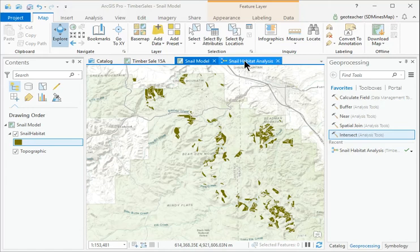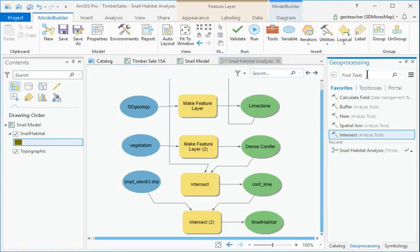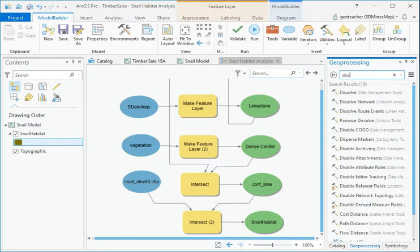Switch back to the model view. In the Geoprocessing pane, search for the Dissolve tool and add it to the model.